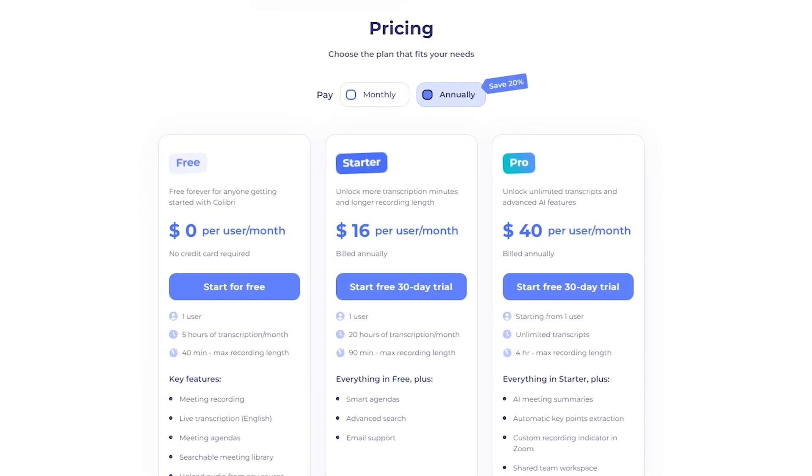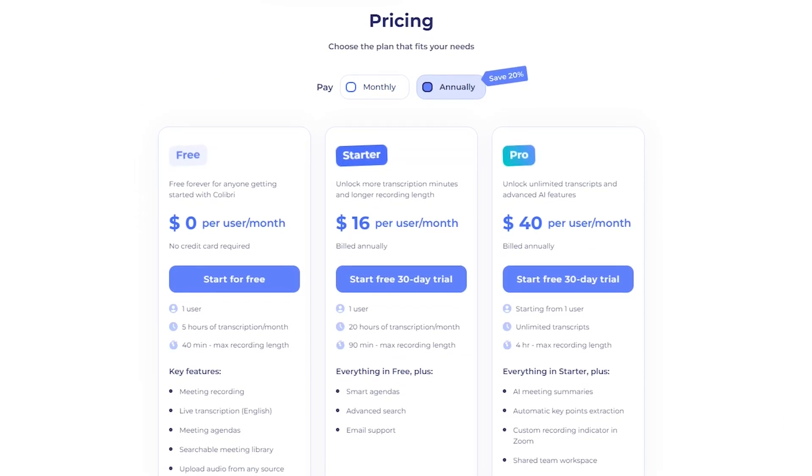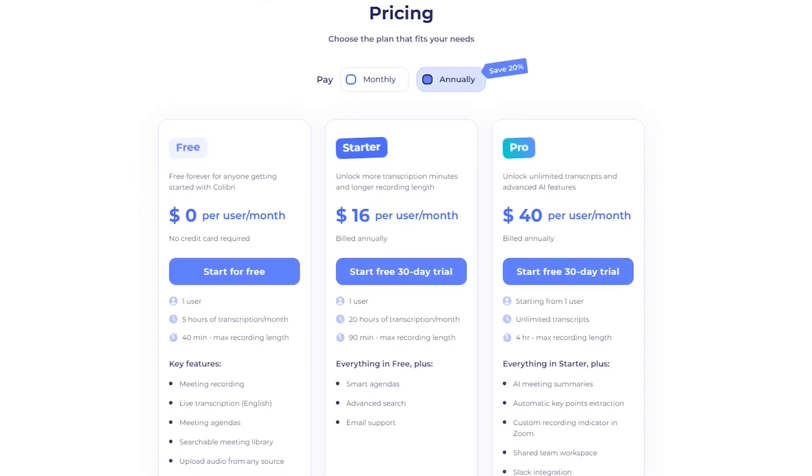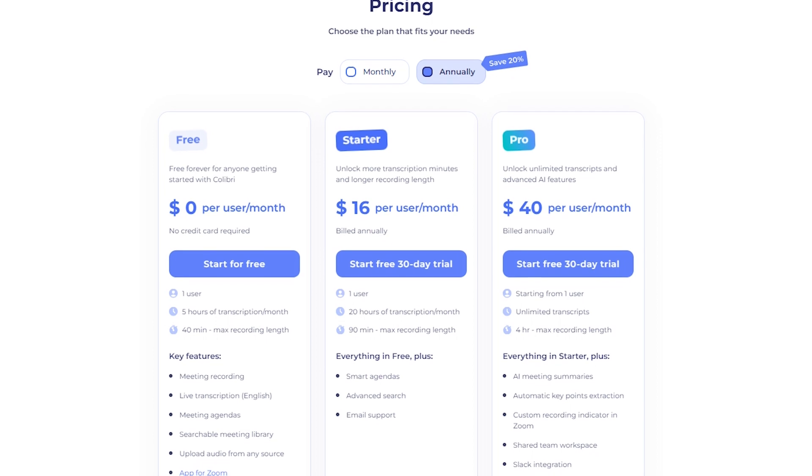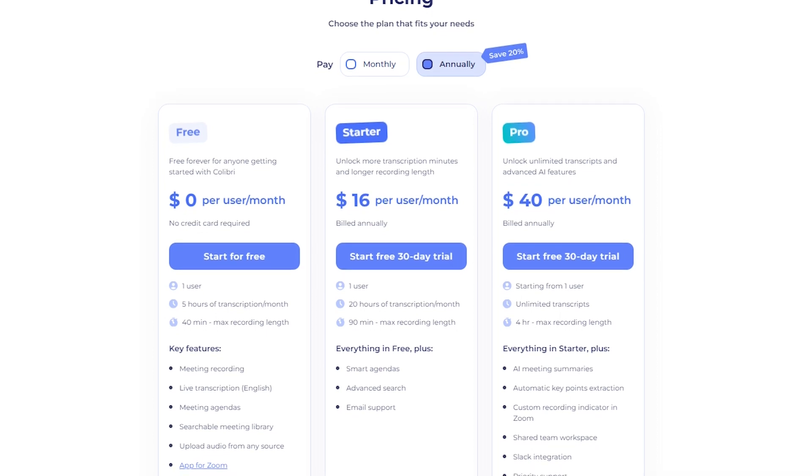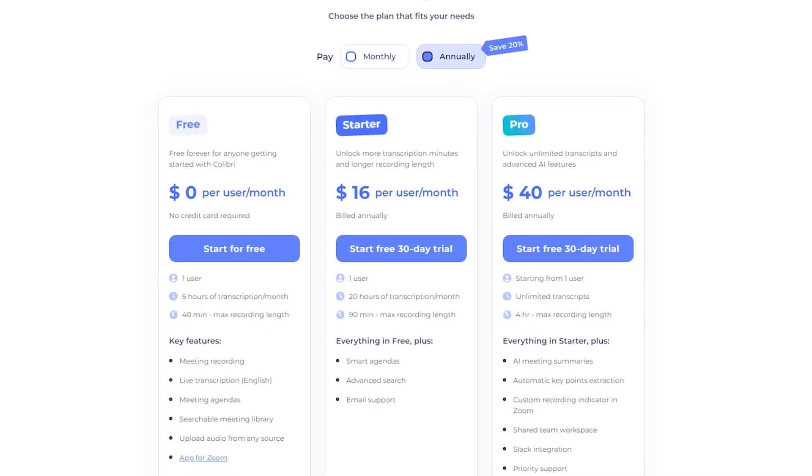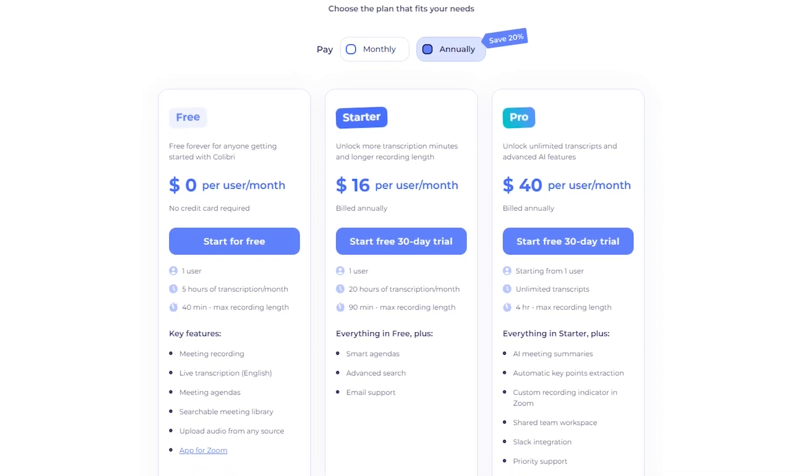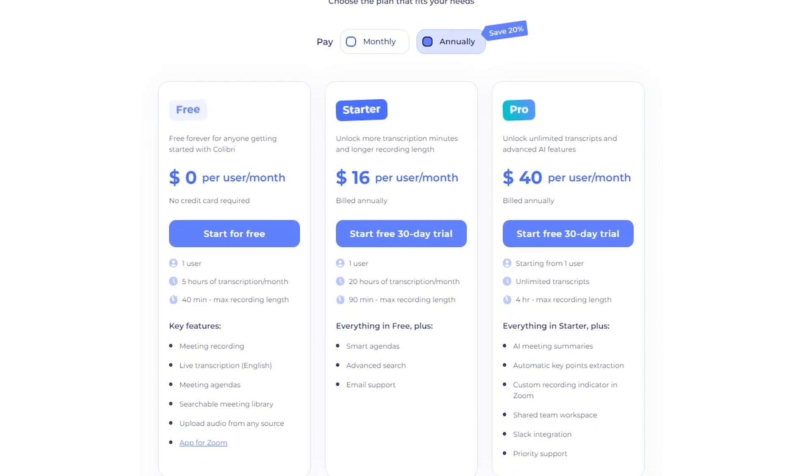For pricing, you can start with a free version, or go for the starter plan at $16 per user per month, and the pro plan at $40 per user per month.